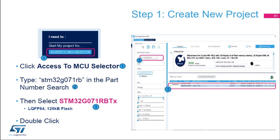First step, we're going to create a new project. To do this, you're going to first select Access to MCU Selector and click on it. That will bring up a window. In the part number search field, you want to type STM32 G071 RB. Once you have typed this, you will see a selection showing the STM32 G071 RBTX, which is the part number on your Nucleo board. Please double-click on it.